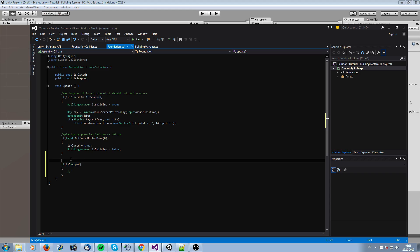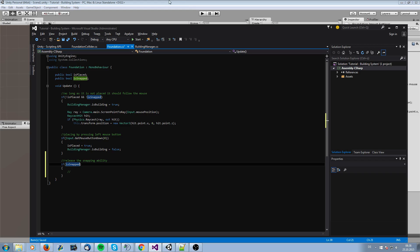So actually this is release the snapping ability. And for this we need to know the position of our mouse when we snap our foundation. And when we move our mouse away from the current position we want to release it. So actually let's say we are moving like 20 pixels with our mouse, it's just getting released.